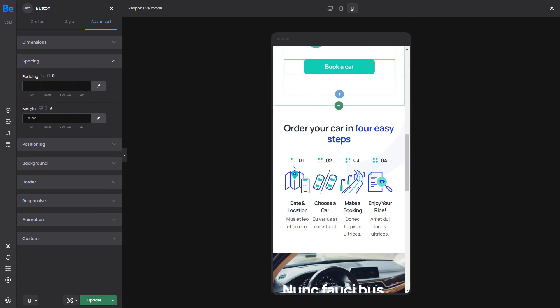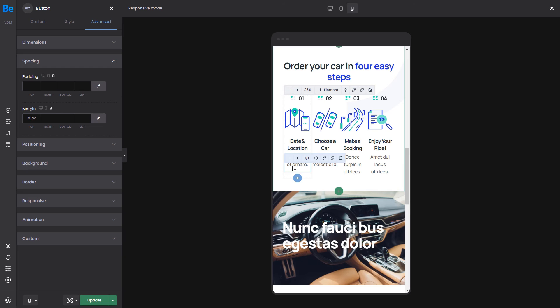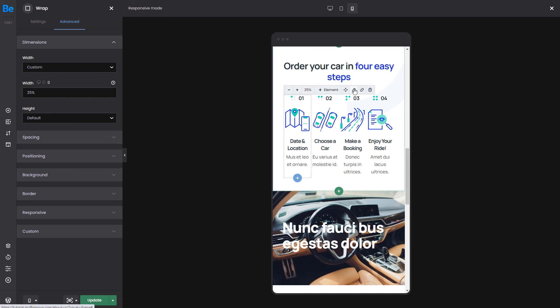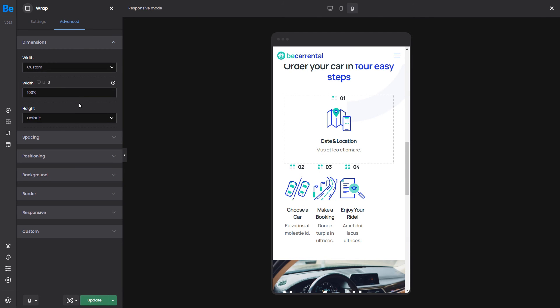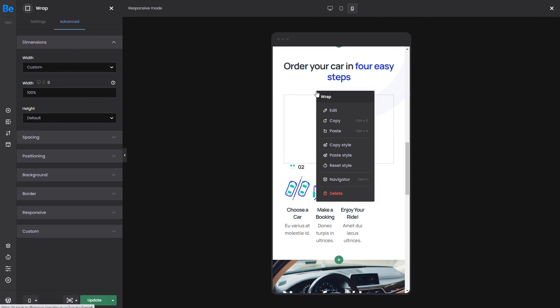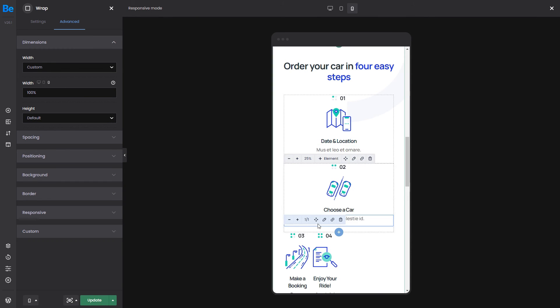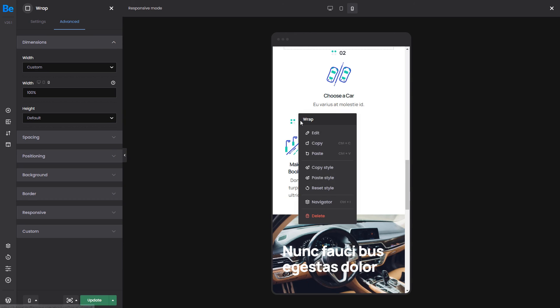Now, the following section needs some work as well. We'll center the heading, and like before, we changed each of the steps to 25%. Now, it will look better if they are below each other, 100% wide. We can use the copy-paste style method to make it faster.